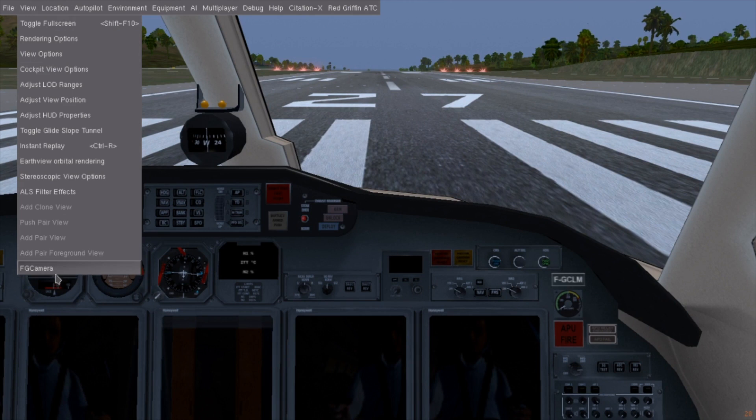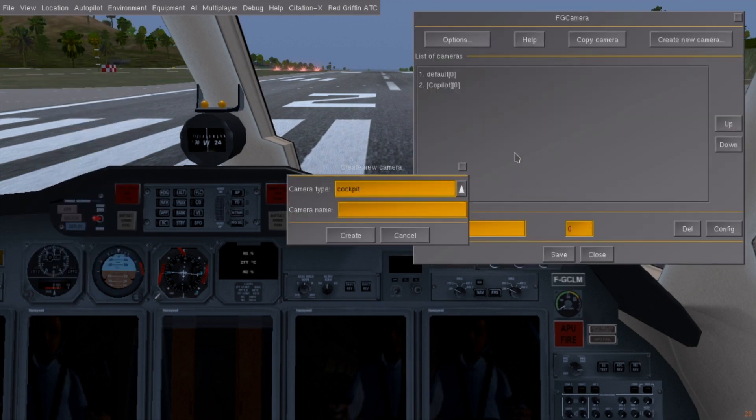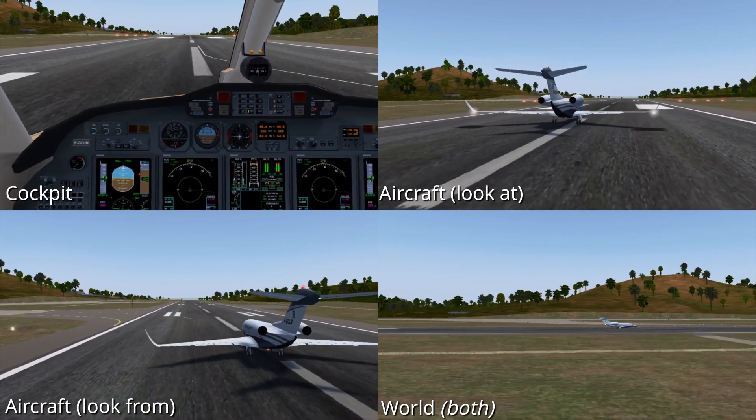Now let's add an external camera with the create new camera button. There are 4 types of cameras available. Here's how each of them looks.